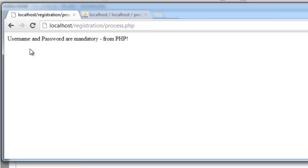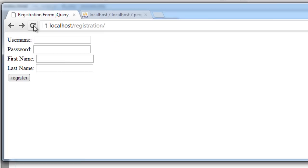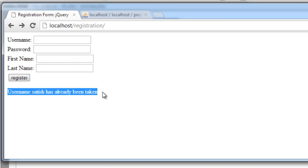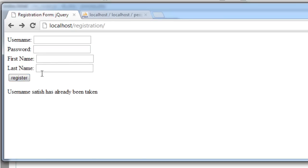This is how we validate our form in jQuery as well as PHP. Using jQuery, we validate the client side. Using PHP, we validate it at server level.